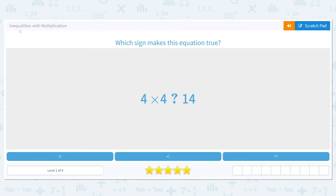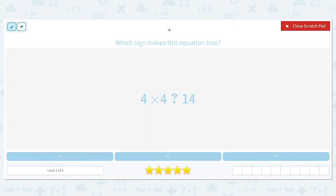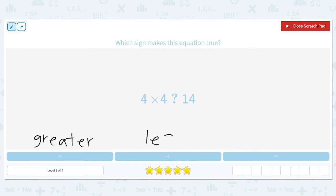Let's get started working on the skill: inequalities with multiplication. Which sign makes this equation true — 4 times 4 is either greater than, less than, or equal to 14? Before we get started, inequalities have three different signs we're working with. This one on the left is the greater than symbol, the one in the center is the less than symbol, and the one on the right is the equal to symbol.